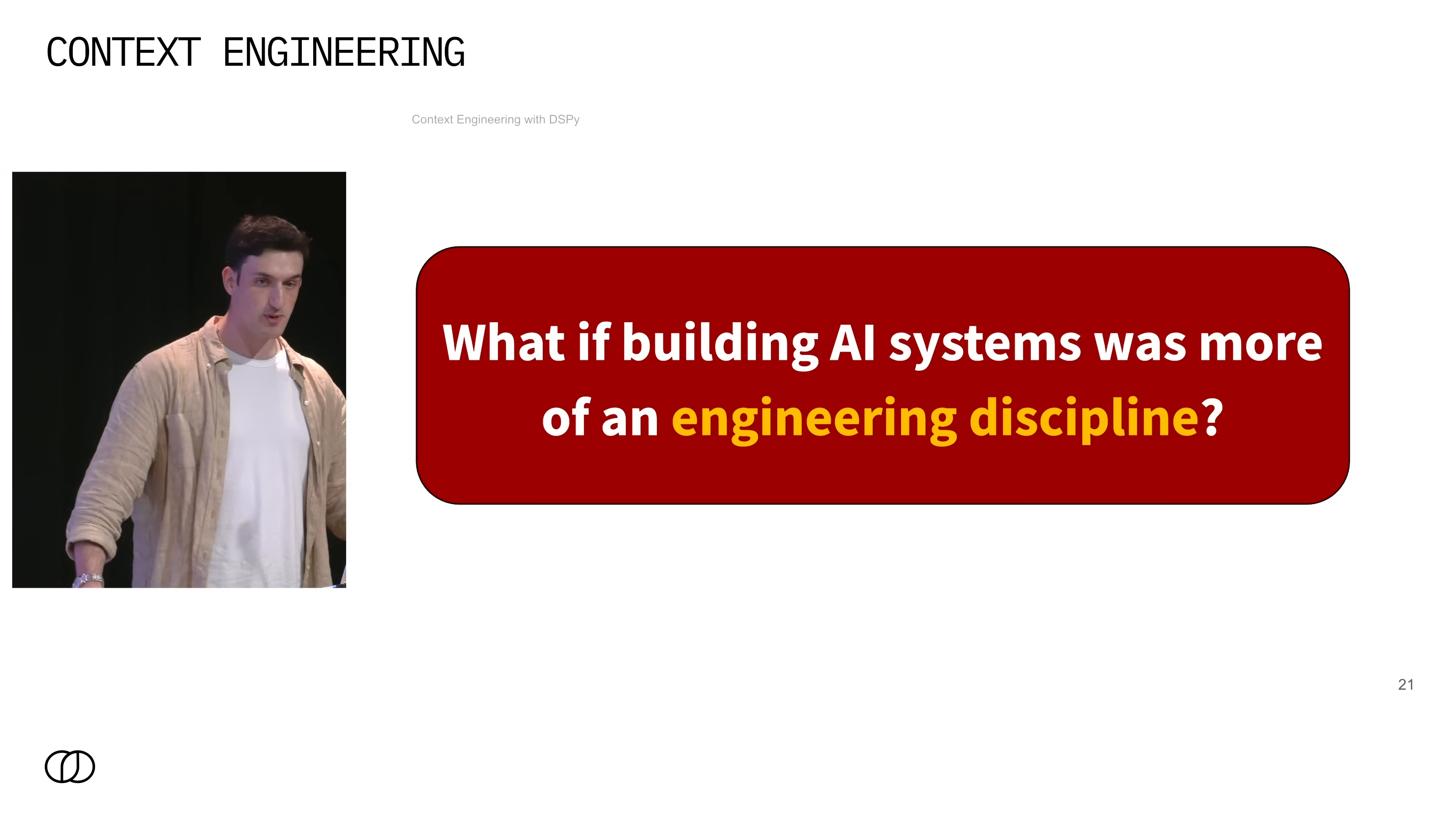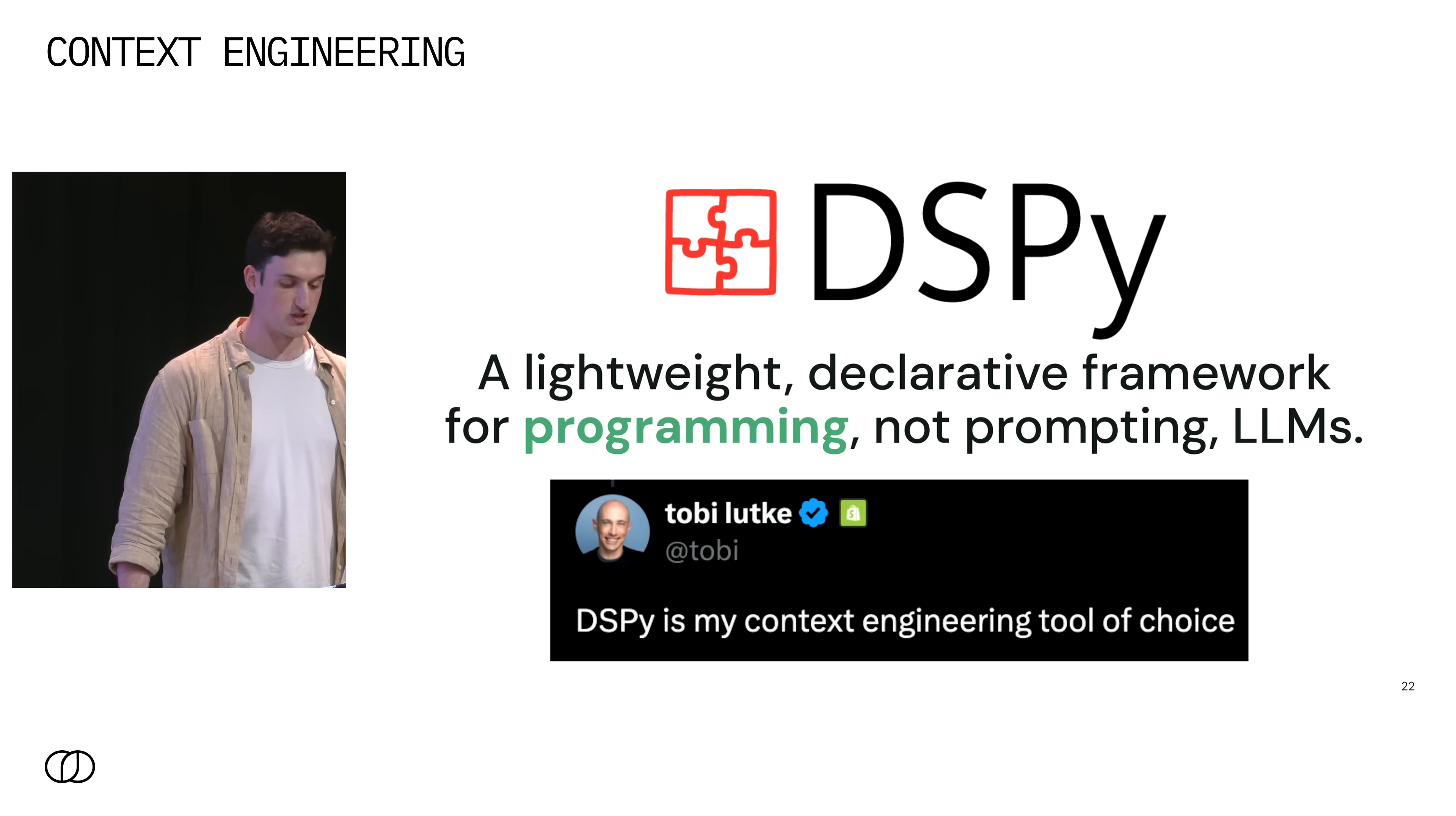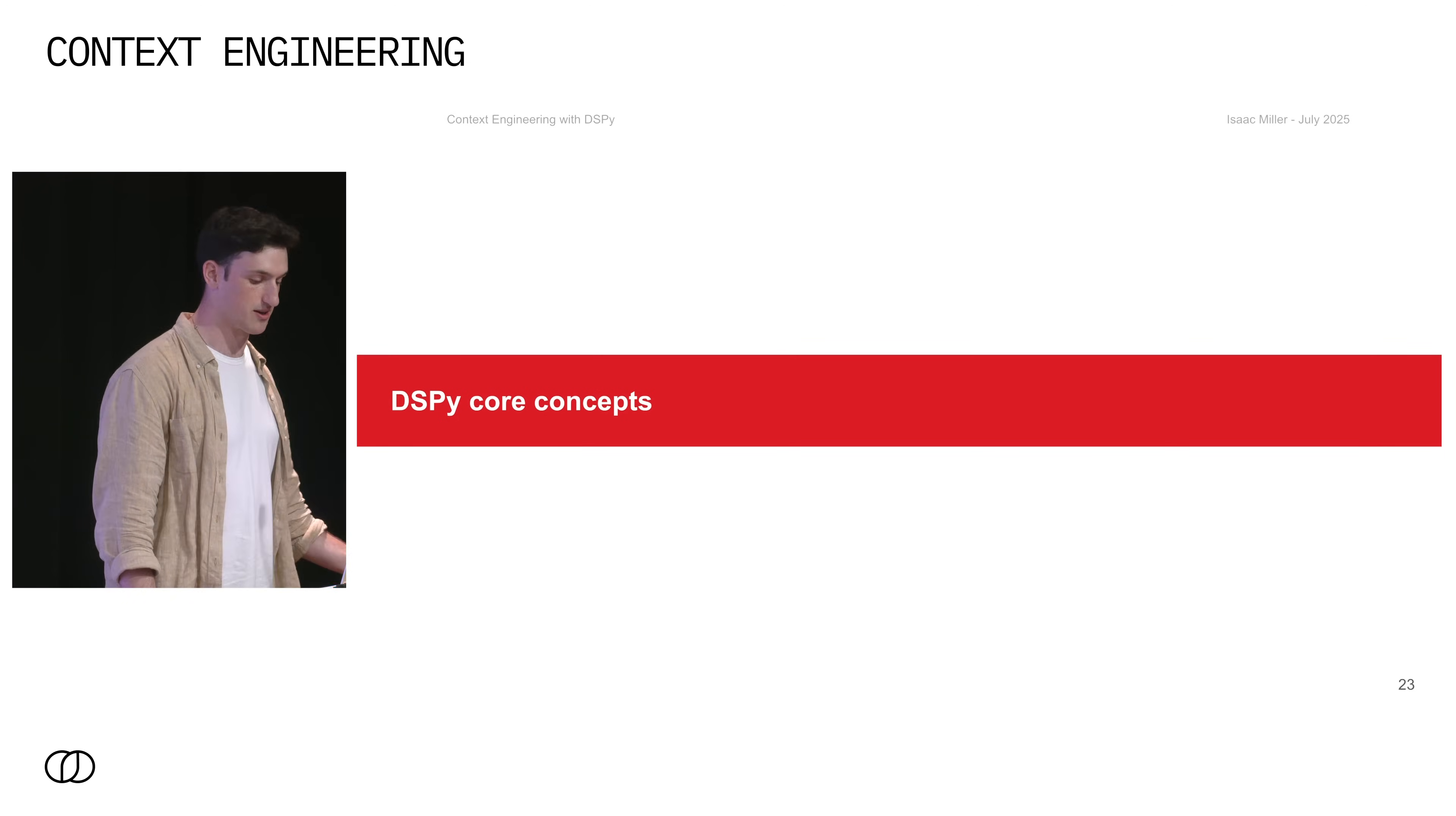So DSPy asked the question: what if building AI systems was more of an engineering discipline? Dare I say context engineering? And now we get to DSPy, which is a framework for programming and not prompting language models. And here's a tweet again from Toby, the CEO of Shopify, saying that DSPy is his context engineering tool of choice, which is an awesome endorsement for the framework. So let's go over some of the core components and how they actually help you do context engineering.